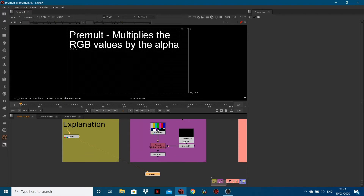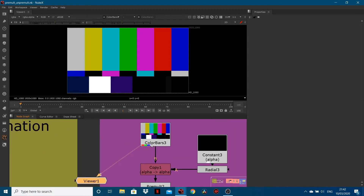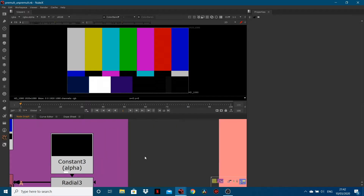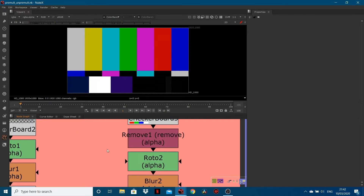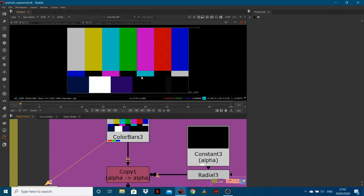Looking at the first example, we've got a colour bars node. If we look at this colour bars node, these little colours along the bottom — if we come to our footage node over here, we've got red, green, blue, and then a white. However, in this node we've just got red, green, and blue. What that means is, within this image, there's red channel information, green channel information, and blue channel information.